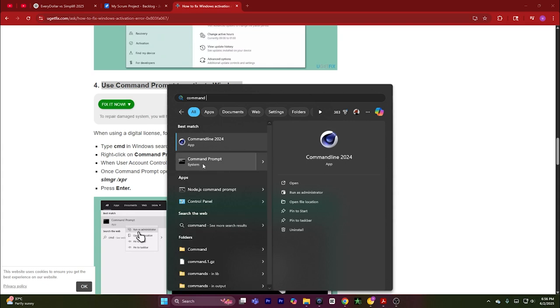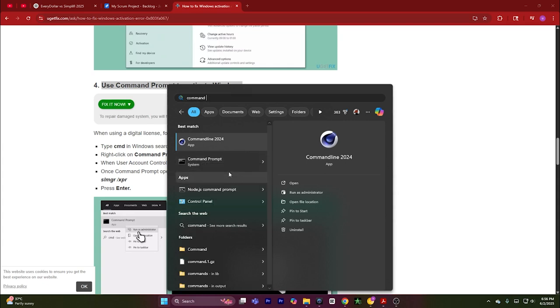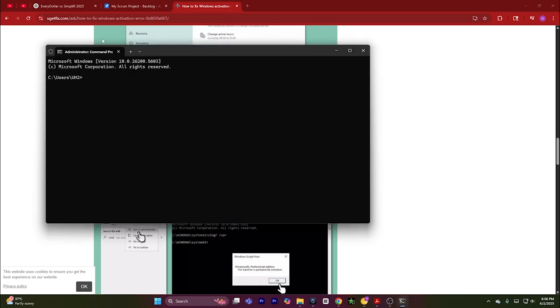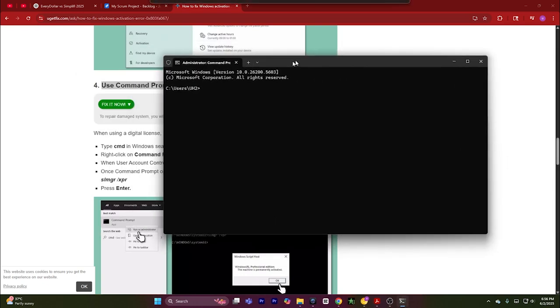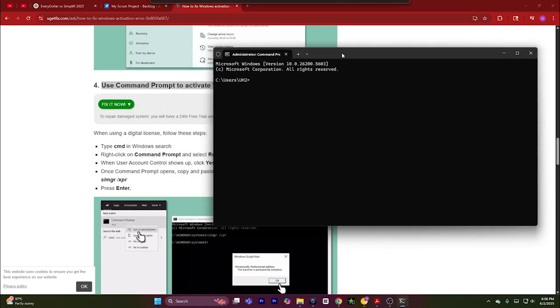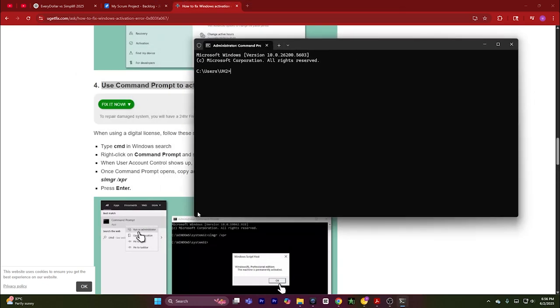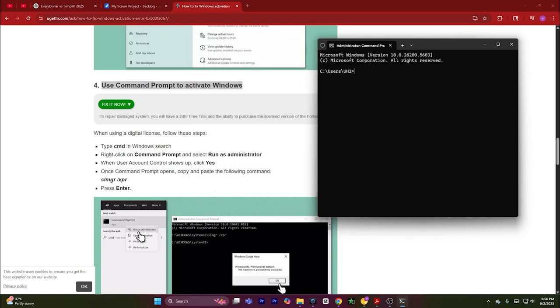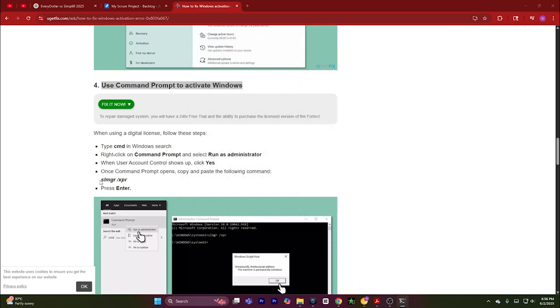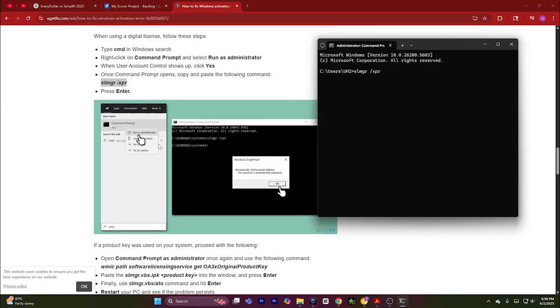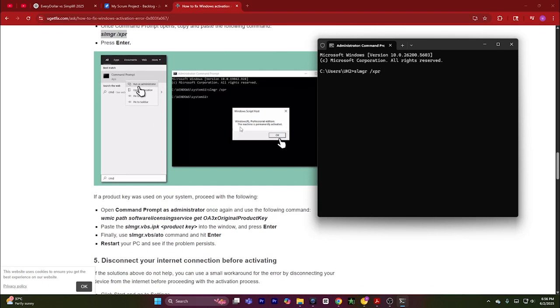You will see Command Prompt here. Right click, run it as administrator. Now, after running the Command Prompt, simply copy and paste this command: Ctrl+C, Ctrl+V, hit Enter. After that,